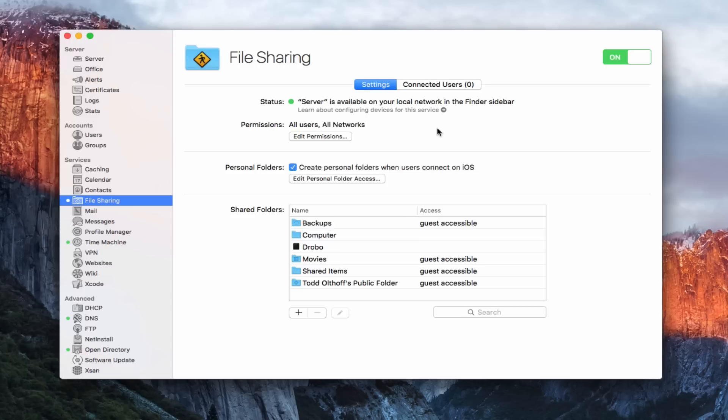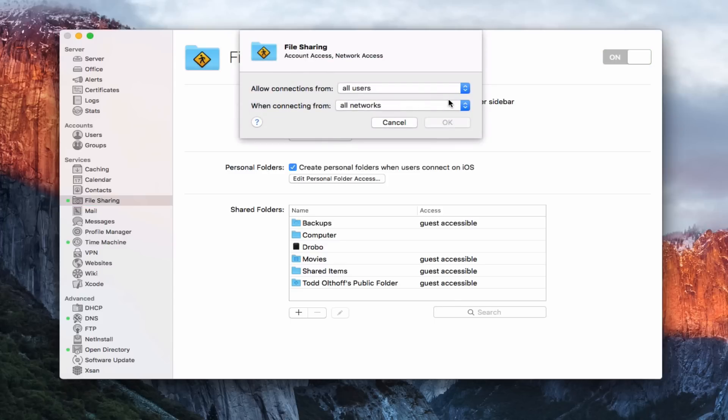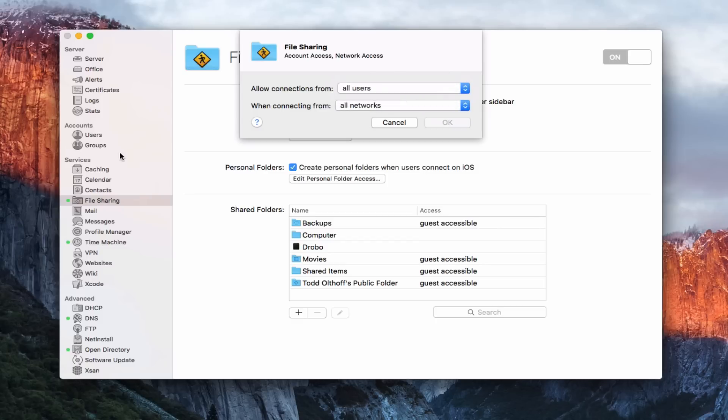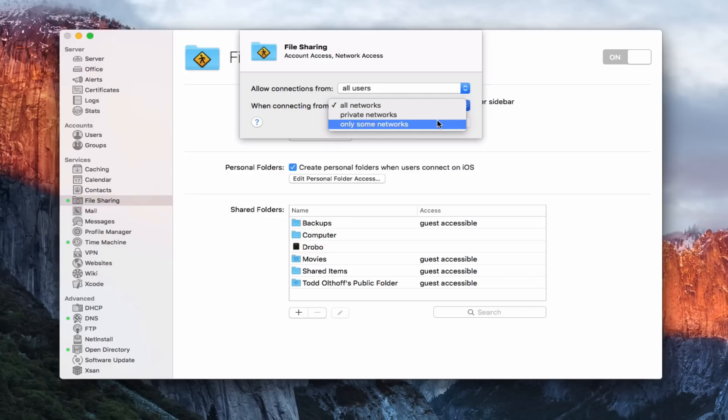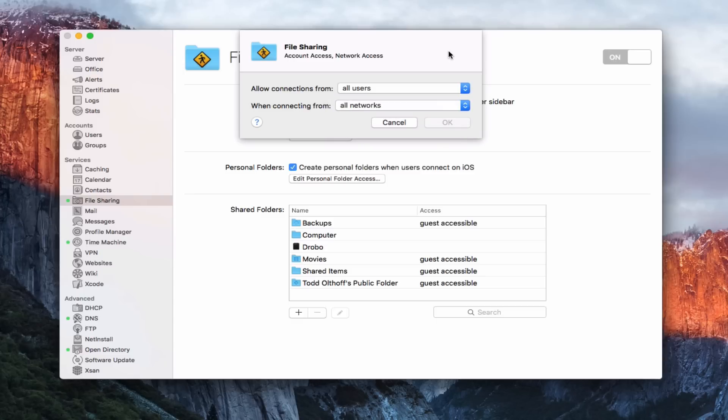Let's come back to settings. You can see I've got a green light because I've already started the service. Like all of the other services, I've got permissions. I can edit those permissions overall for file sharing to determine if all users can access it or only some users. Or I can say when connecting from either all networks, private networks, or only some networks, where I can just specify specific networks that I want them to be able to access my shares from.